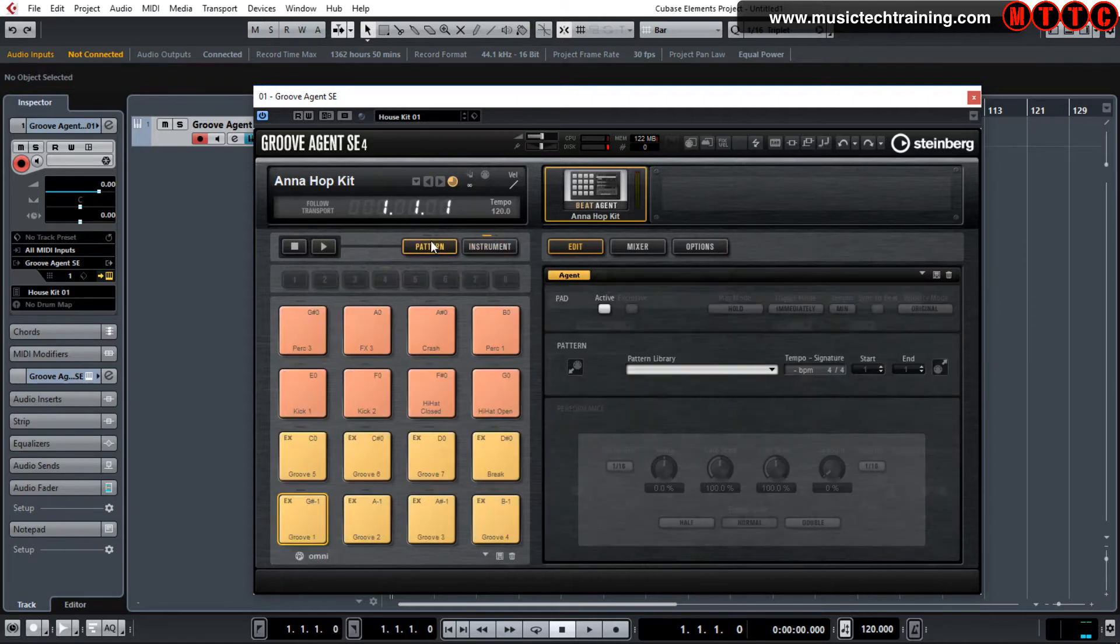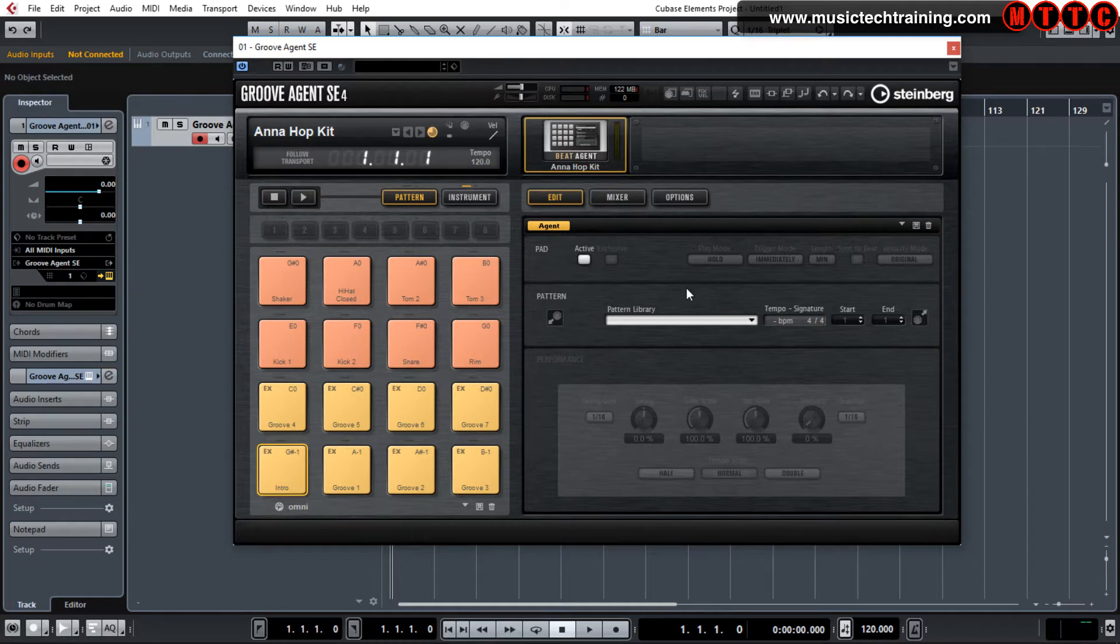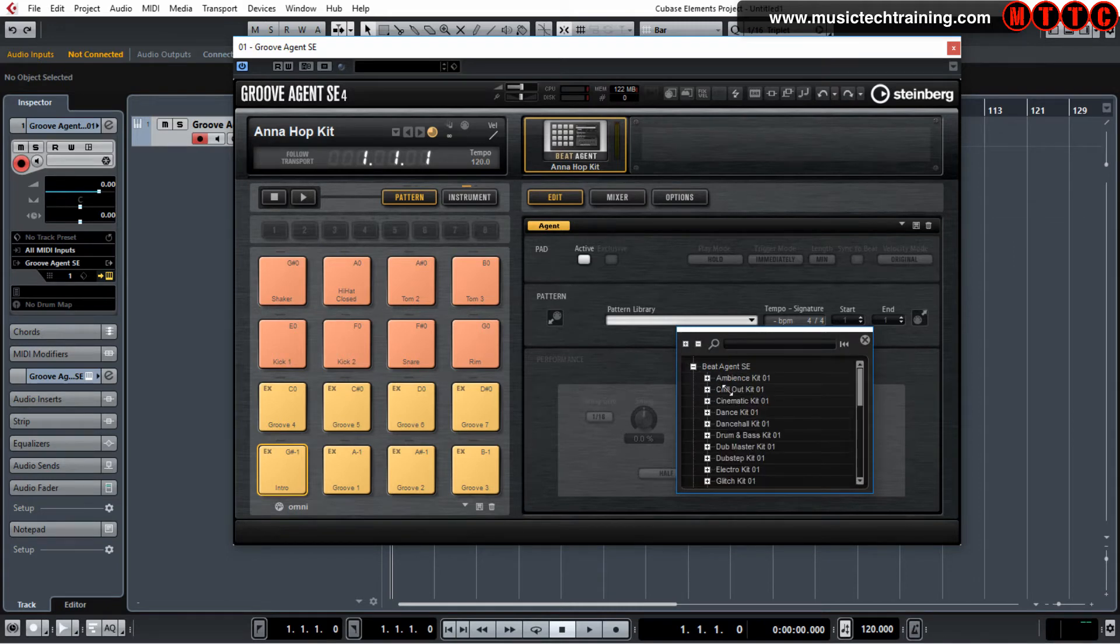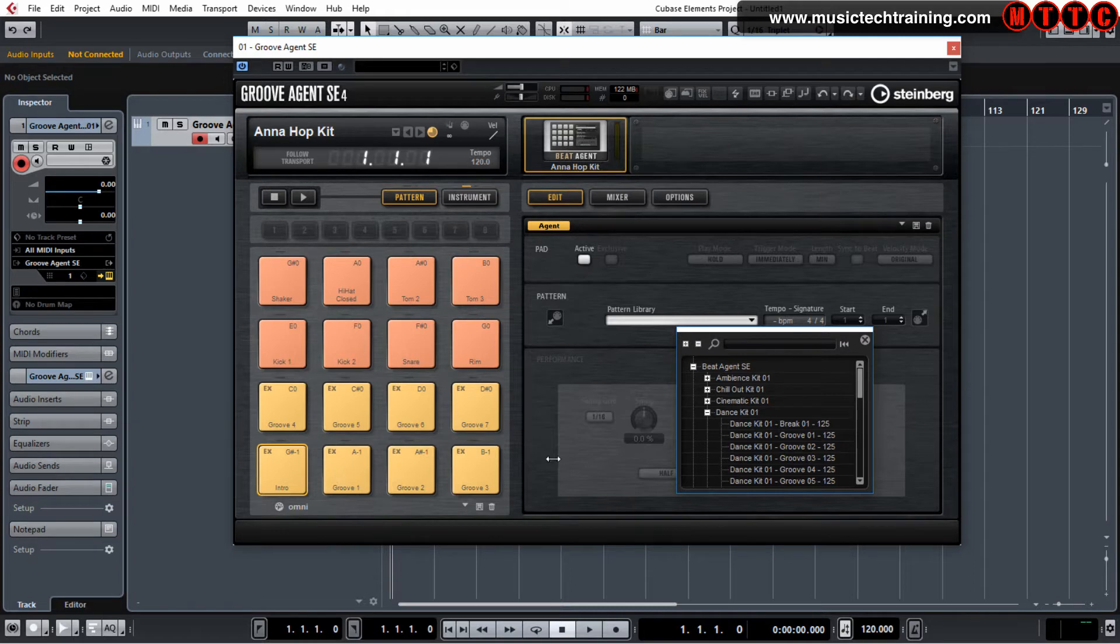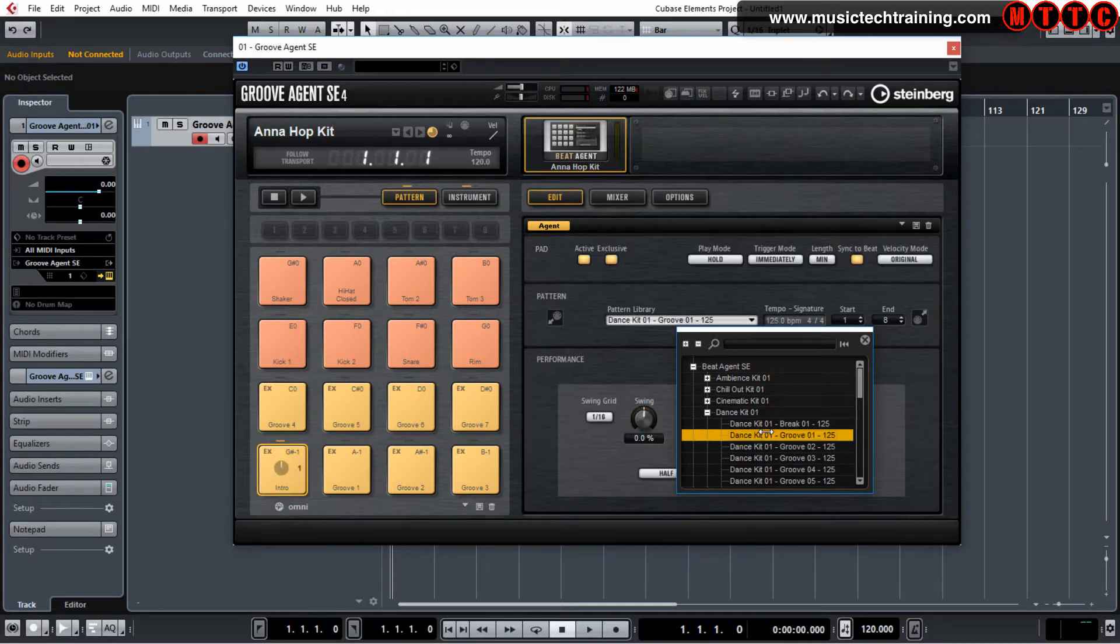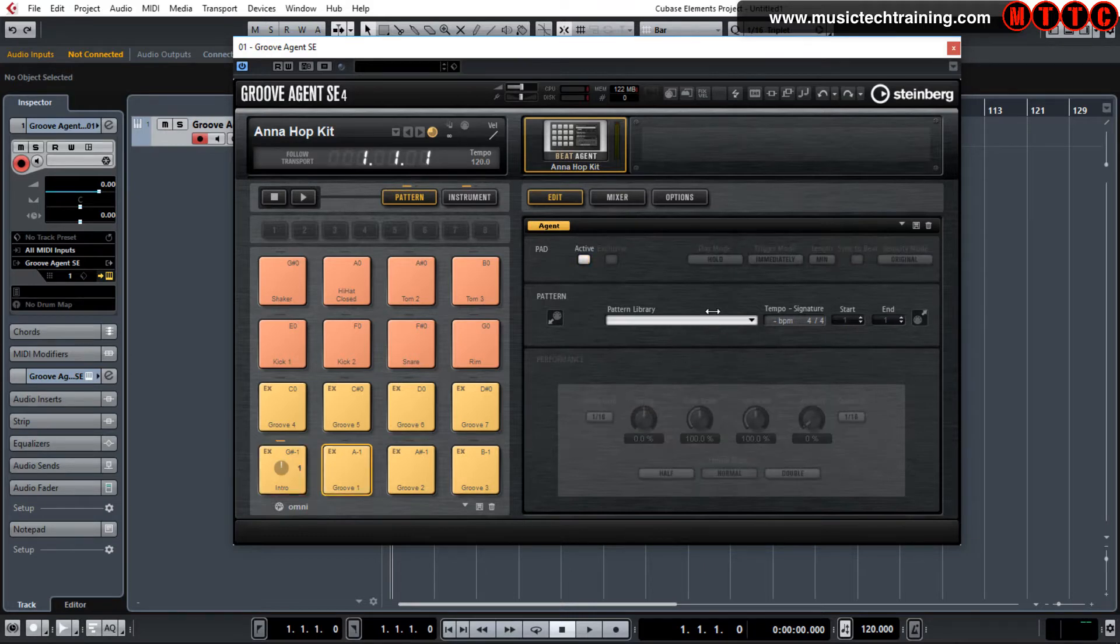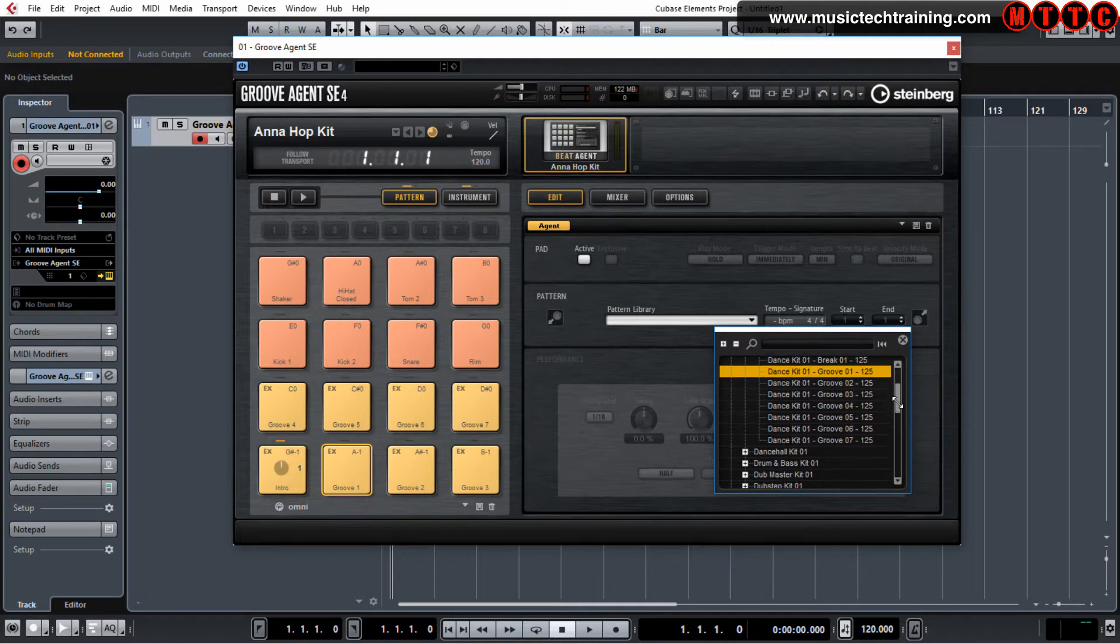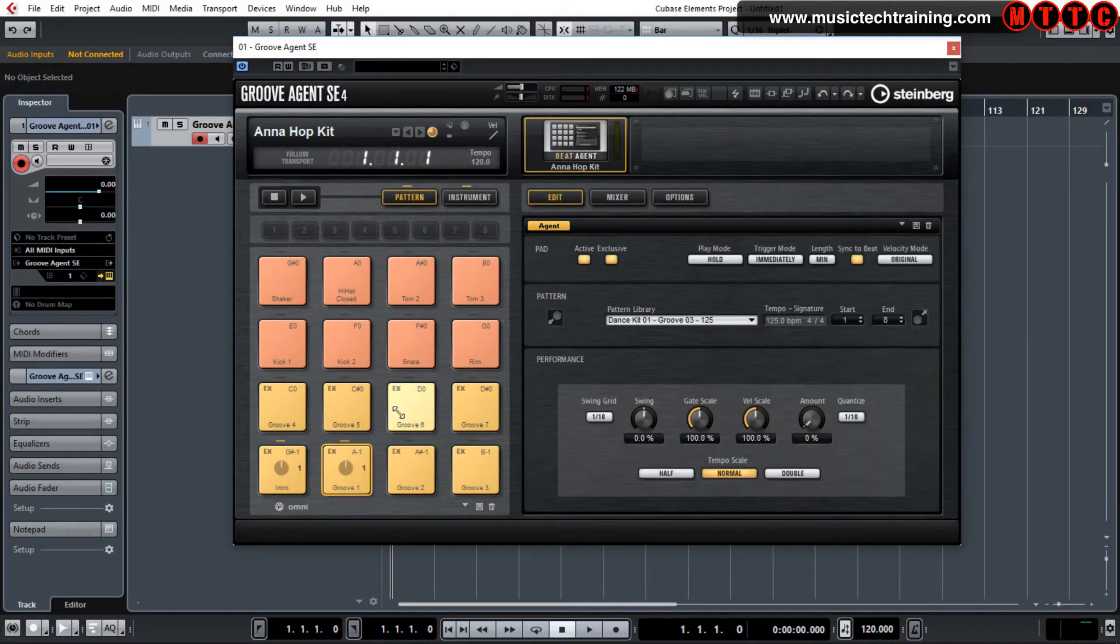So now moving to pattern. Groove Agent allows you to actually play back preset patterns, or predefined patterns from the library. So if we come over here to pattern library, I'm going to go to Beat Agent SE, and we're going to choose the dance kit. I can now load into that my first drum groove, which will be this one. And if I double click on that, that should do it. And then move to this one, and then I'll load, let's say I can choose another groove. So let's choose groove number three.